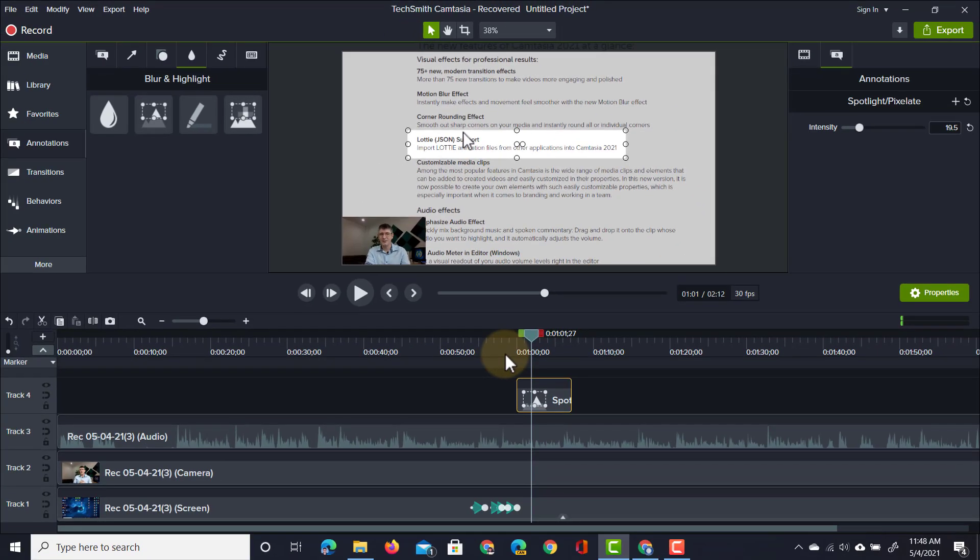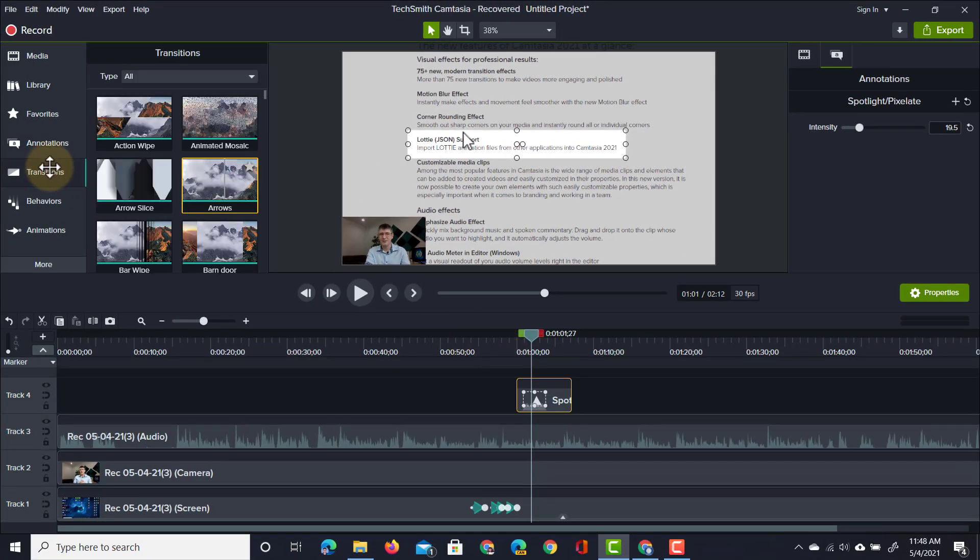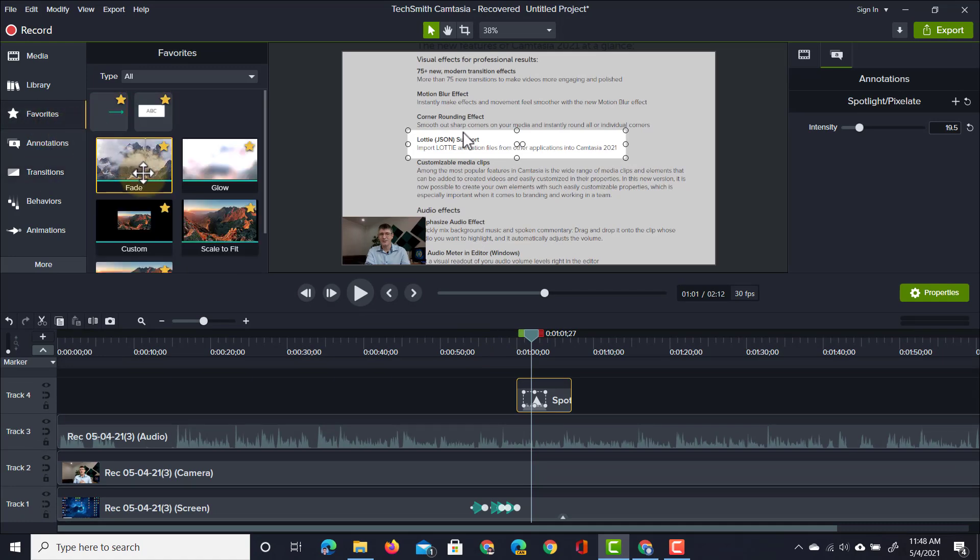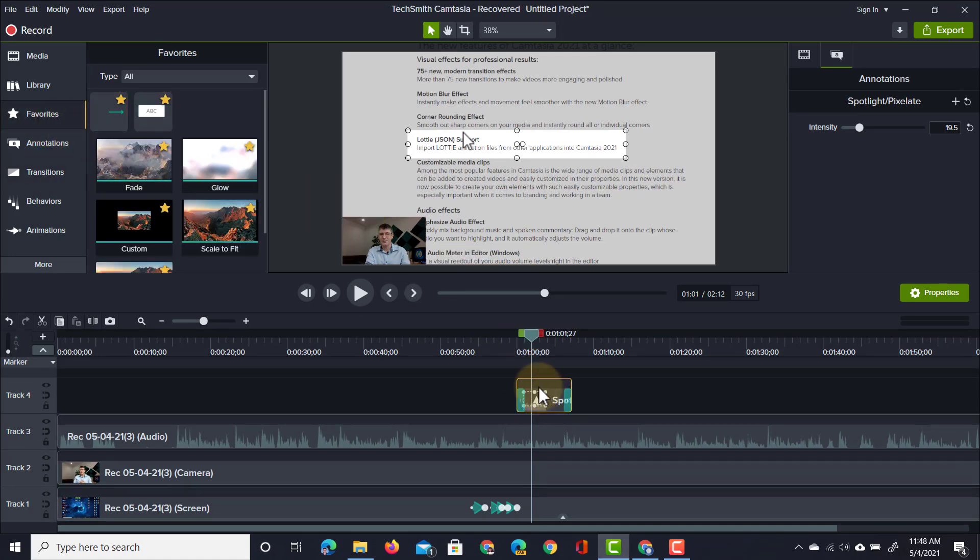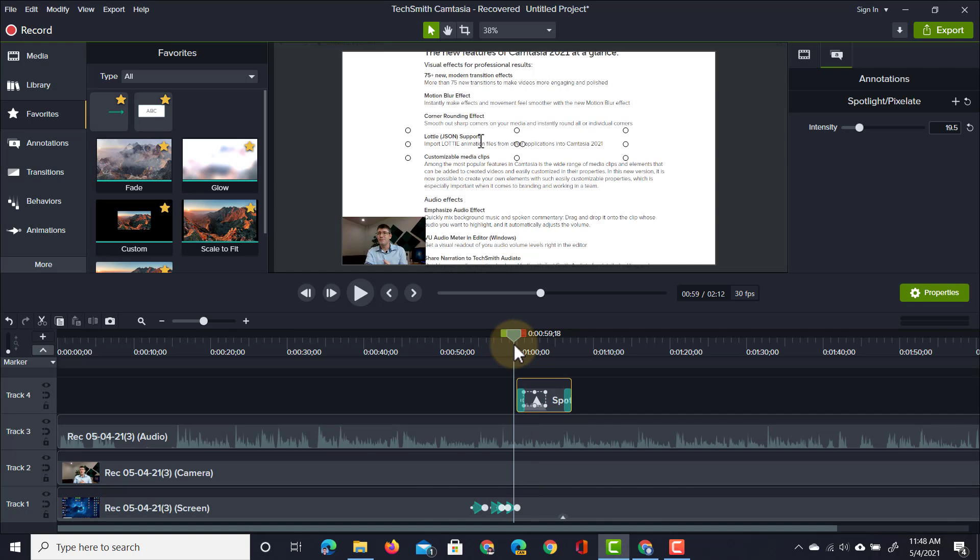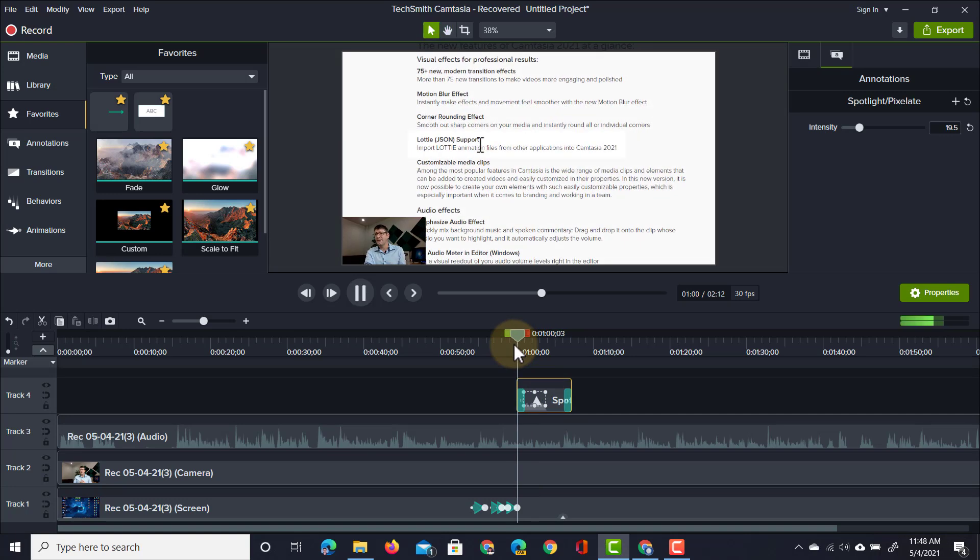You want to fade it in? No problem. You can always go to transitions, simply select your favorite fade, add your fade, and now the spotlights will slowly fade in.